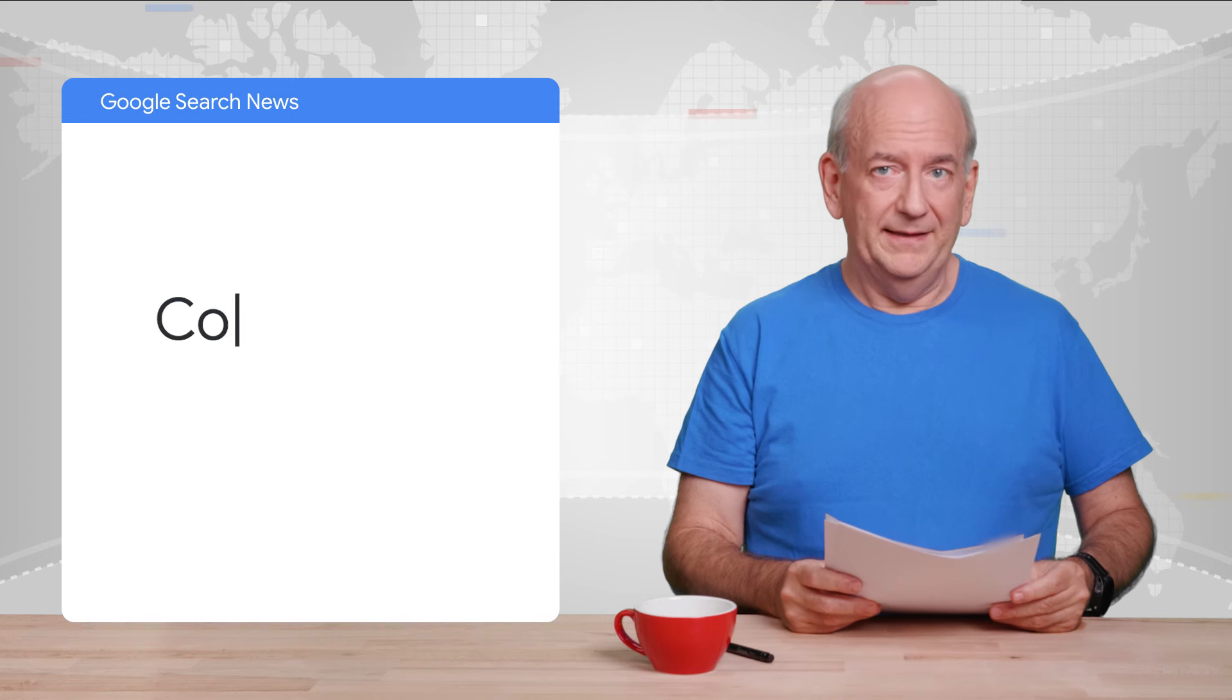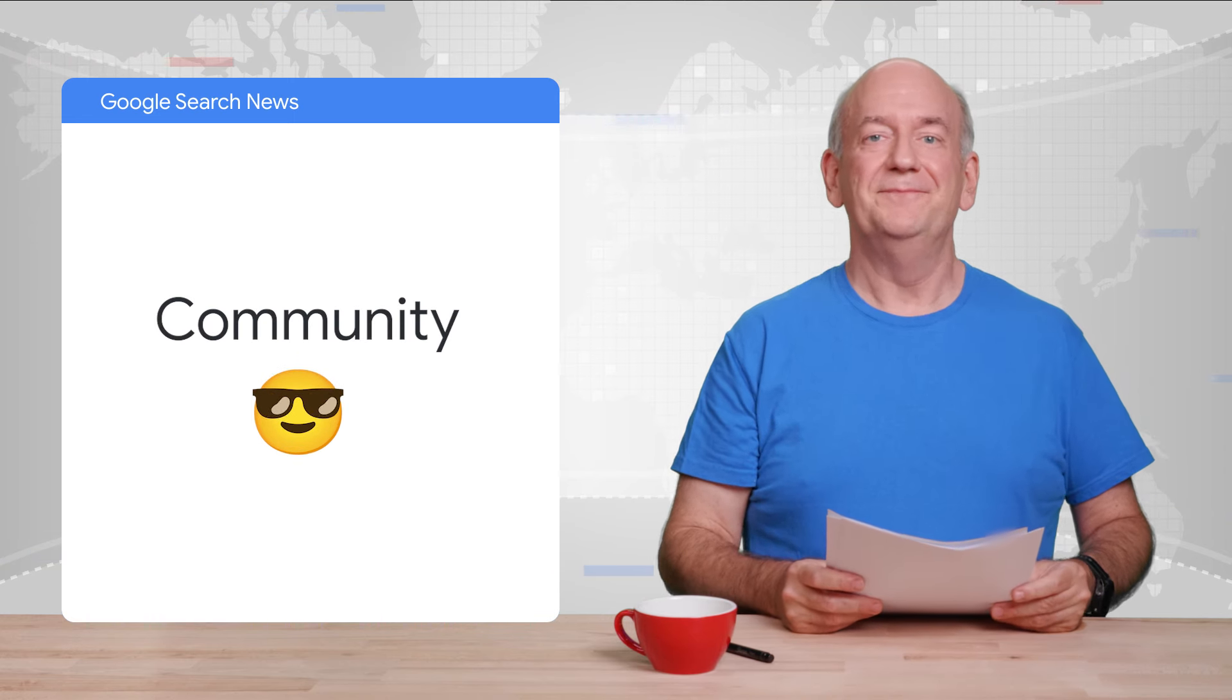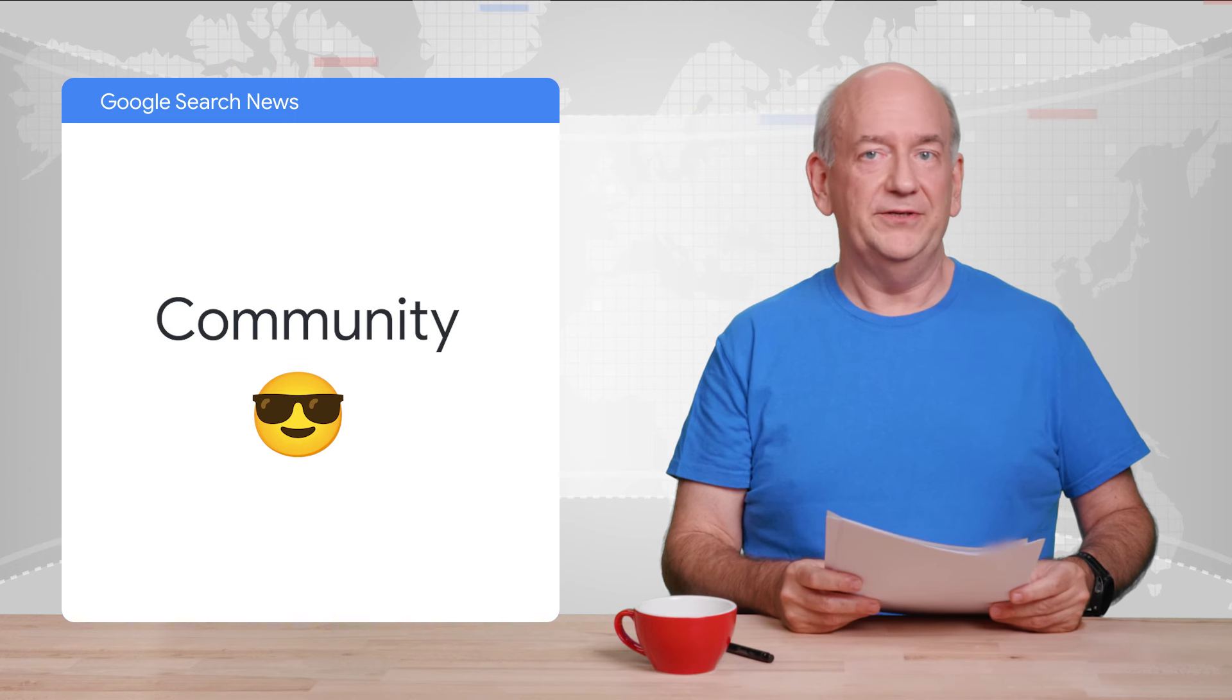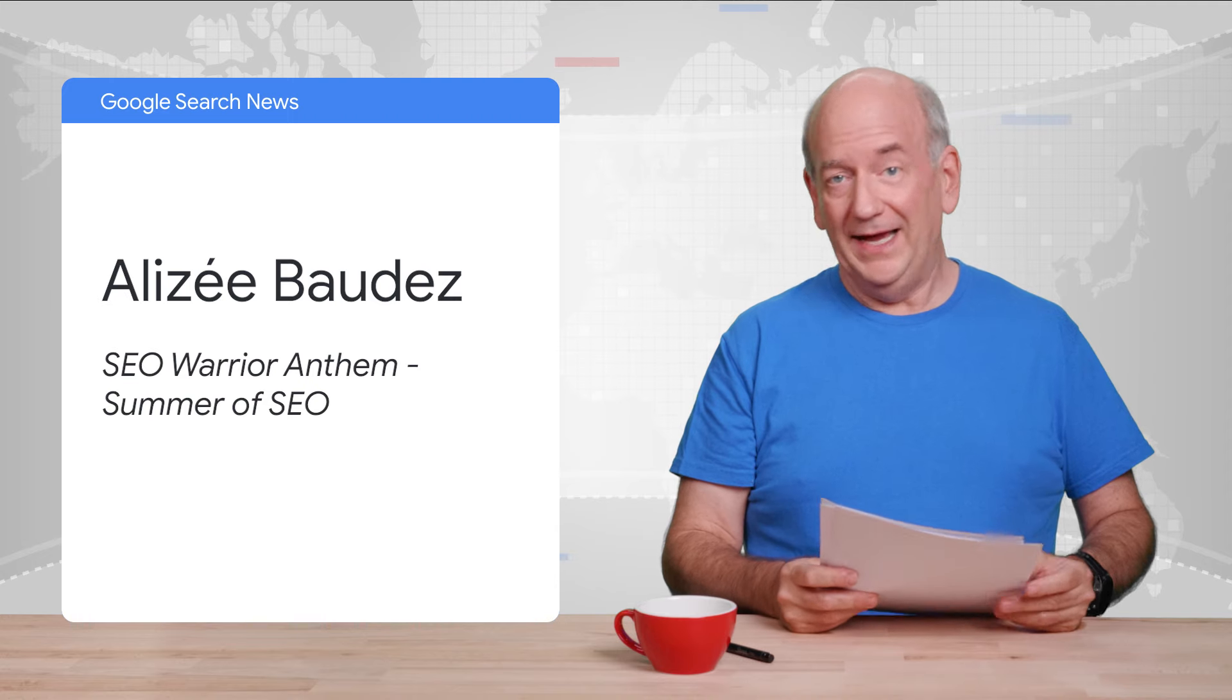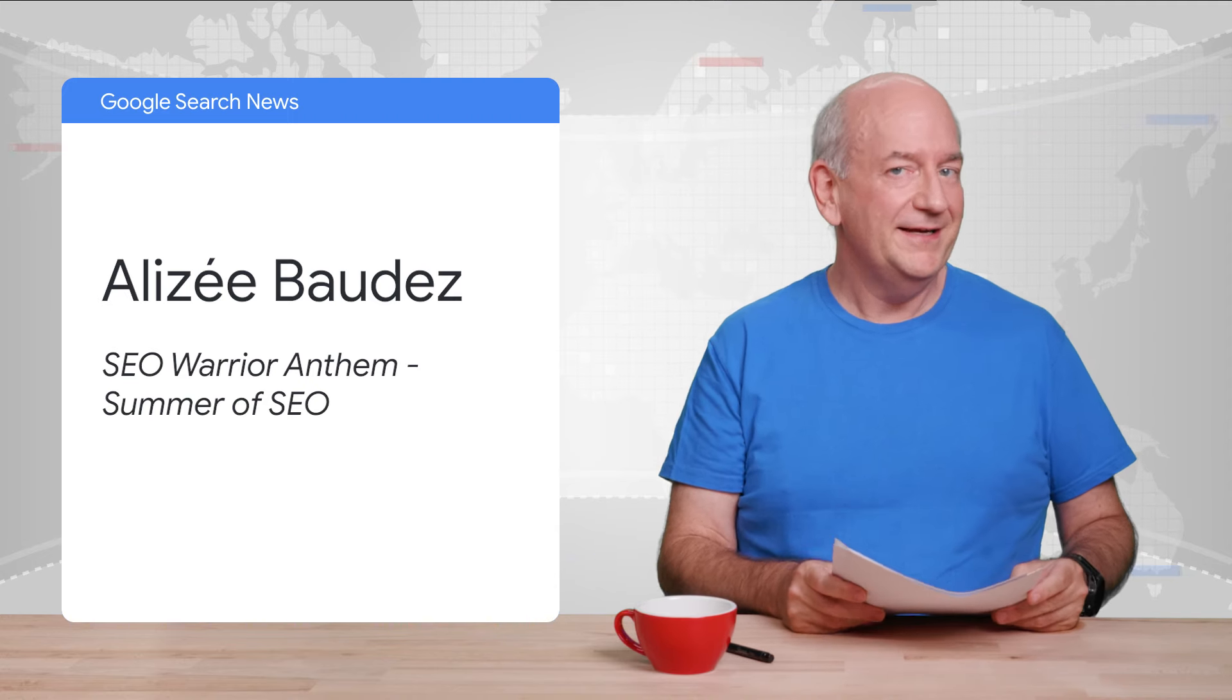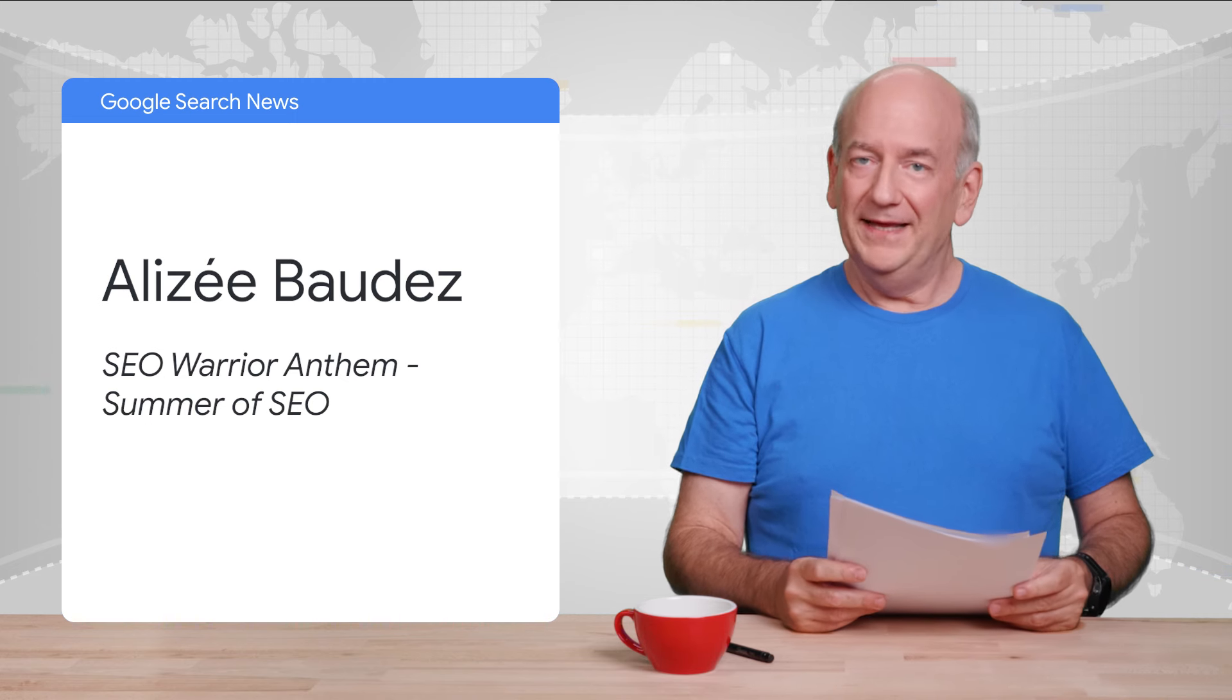And now, over to some cool things from the SEO community. First up is a fun tune AI generated by Alize Baudez. I'll link to these in the description below. I realize using generative AI for something creative is a bit controversial, but I thought this was fun.